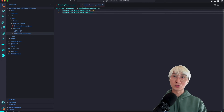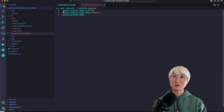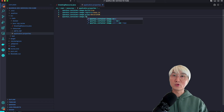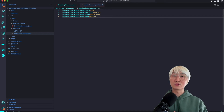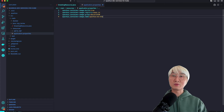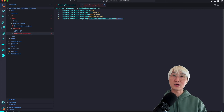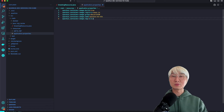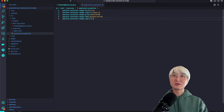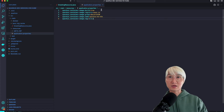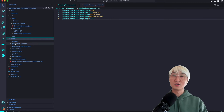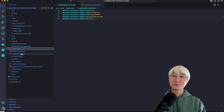I'm going to set 'quarkus.container-image.build=true', which means a container image will be created. I'll set the registry to 'quay.io', my account name 'daniel030', and the image name 'quarkus-ds-k3s' because I'm going to use K3S with Quarkus Dev Services. The image tag version will be '3.4.2', matching the Quarkus version.